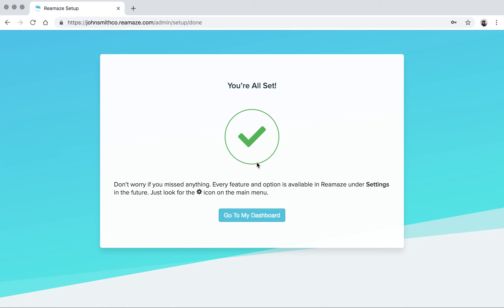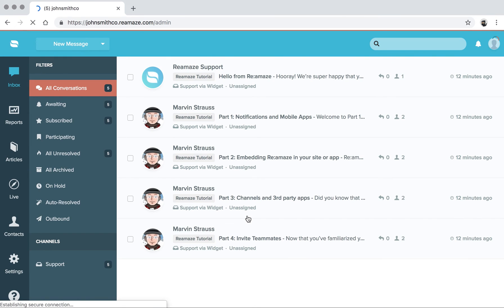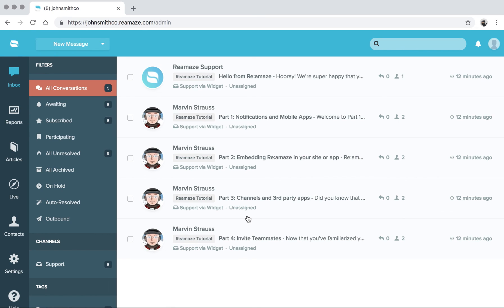You'll get a green check mark that everything is completed. Click go to my dashboard. You'll be taken to the main dashboard where we will continue in episode three. So I'll see you guys in the next episode.